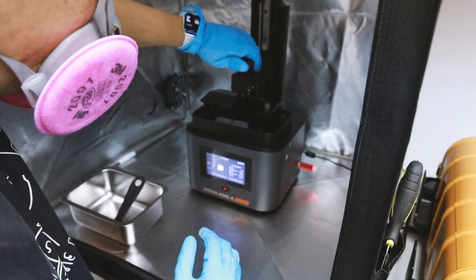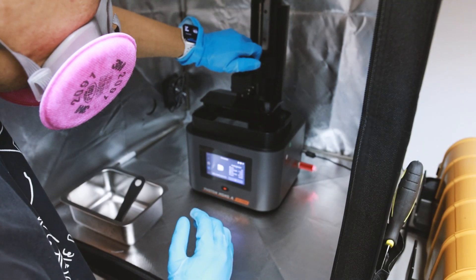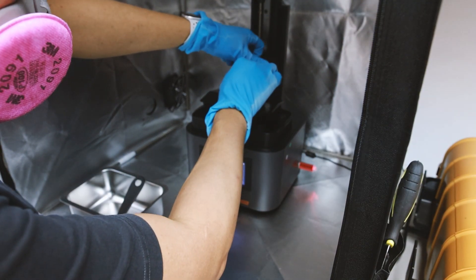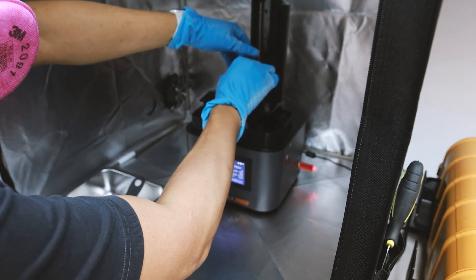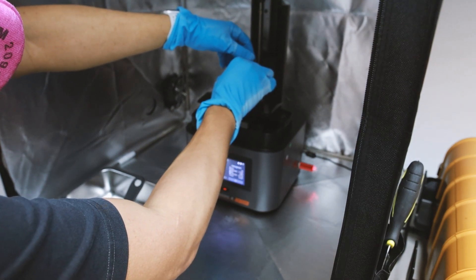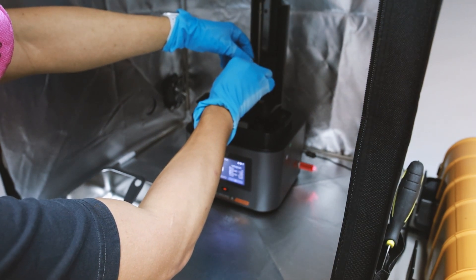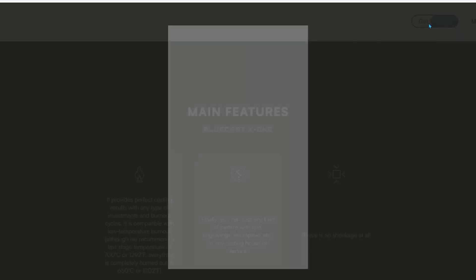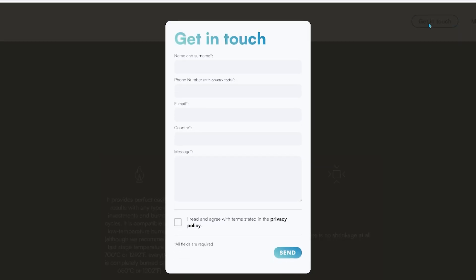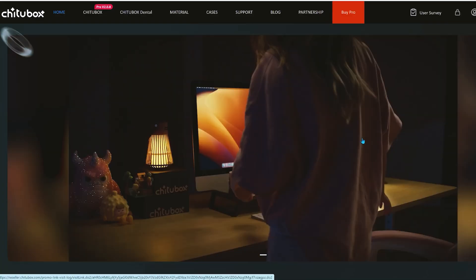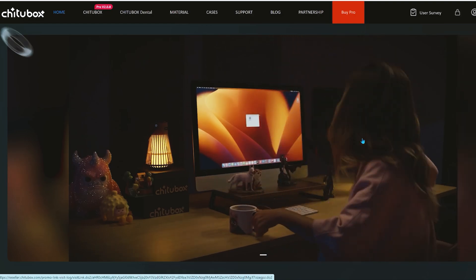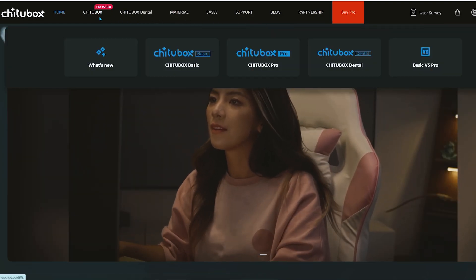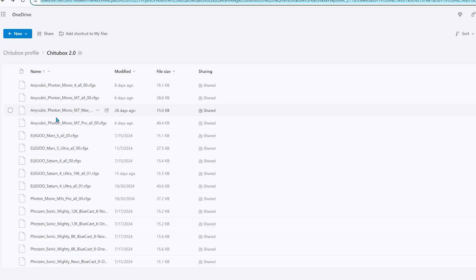As I said earlier, all of my prints had failed, so I contacted Bluecast for some advice and they replied within a day, and that's really good if you have any questions. To solve the problem was simply to use Chitubox slicer along with the resin profile setting available on the Bluecast website.